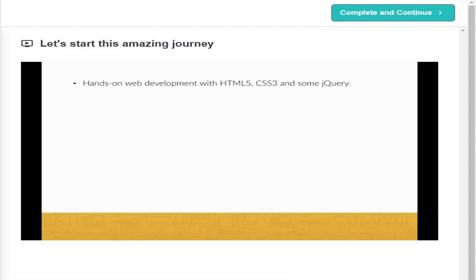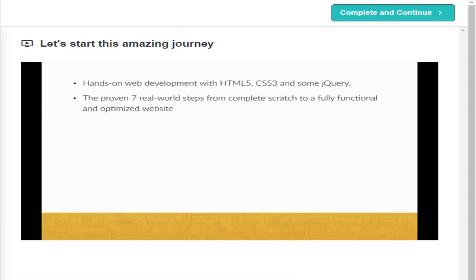Together, we will work on a real-world landing page for a fictional company I made up just for this course. The proven seven real-world steps from complete scratch to a fully functional and optimized website.